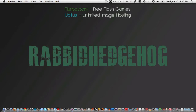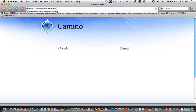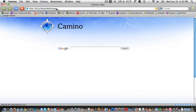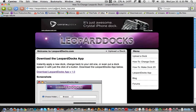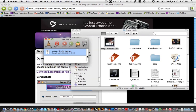The first step is to download an application called LeopardDocs App. The download link can be found in this video's description below. Just click on download the LeopardDocs App V1.0.